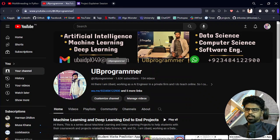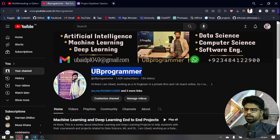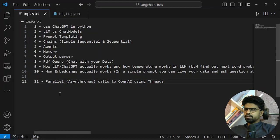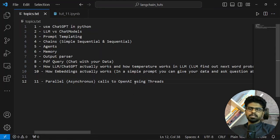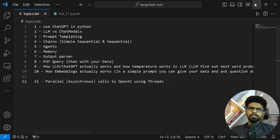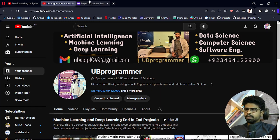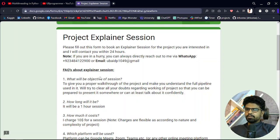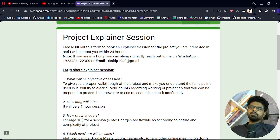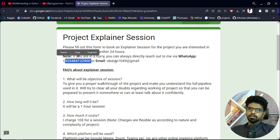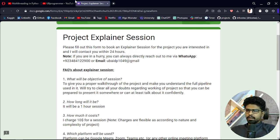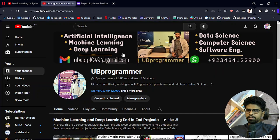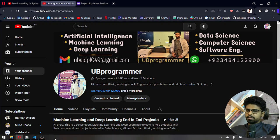Hi guys, it's me Ubi Programmer and today we will cover the topic of parallel asynchronous calls to OpenAI. We will see how we can use threads to perform these calls so that we can save a lot of time. If you are working on any custom project, you can let me know on WhatsApp or email me at this email address to discuss.